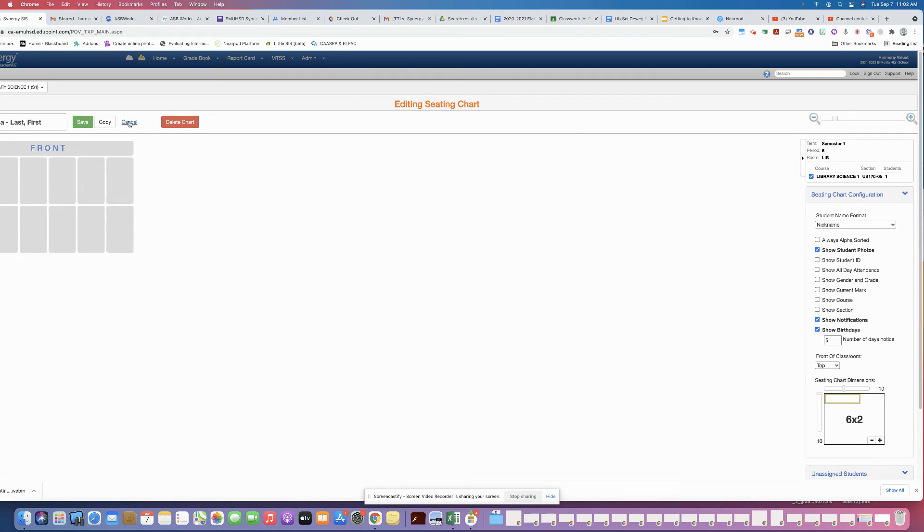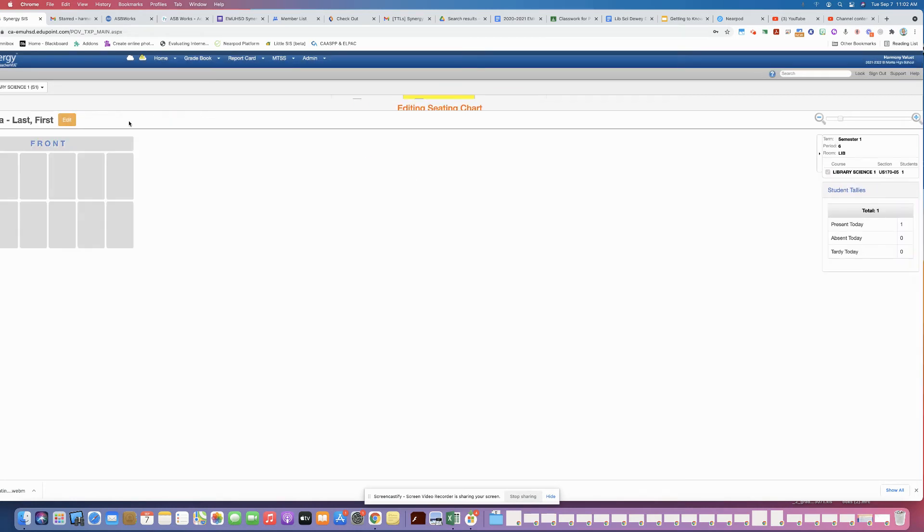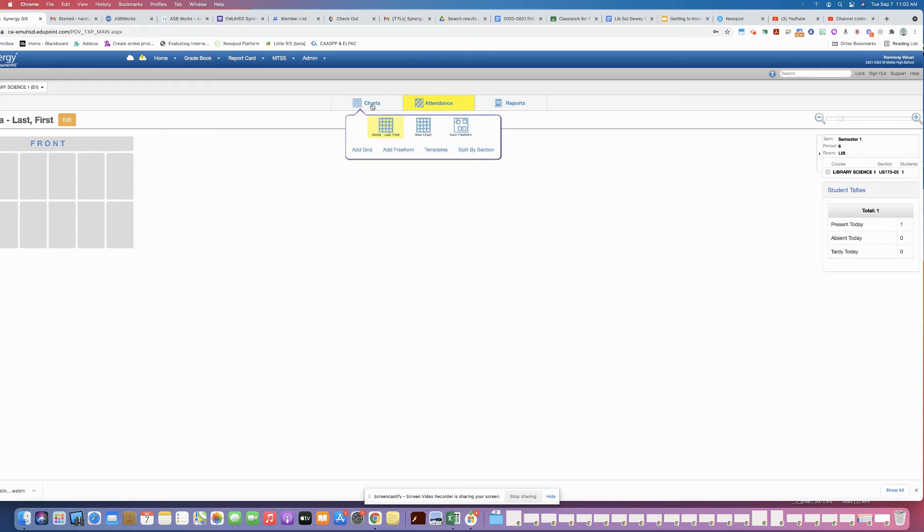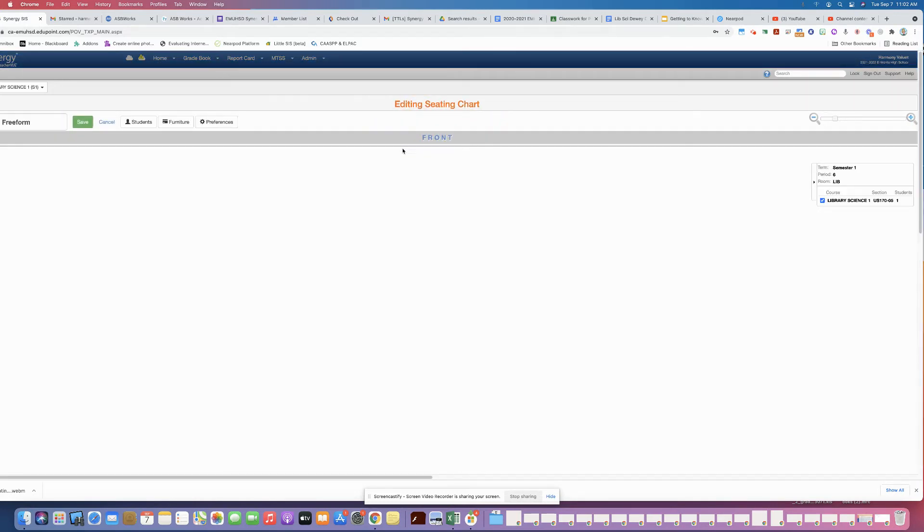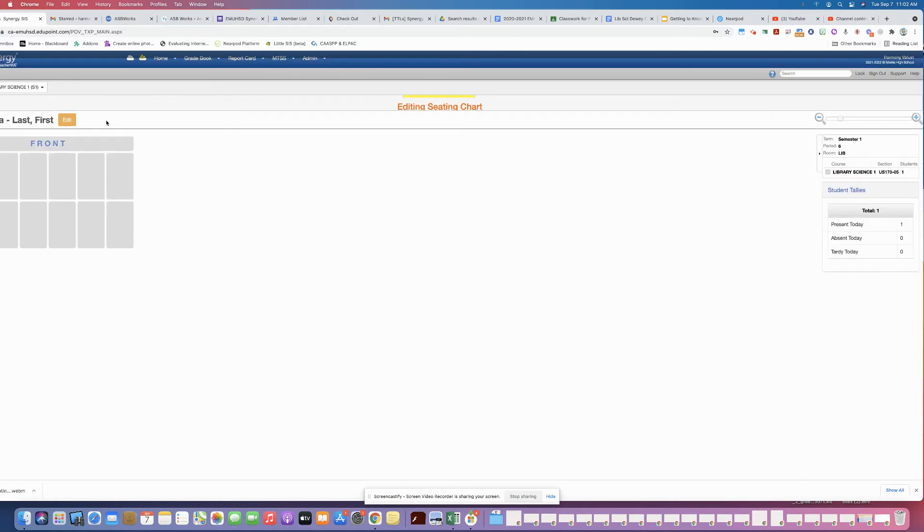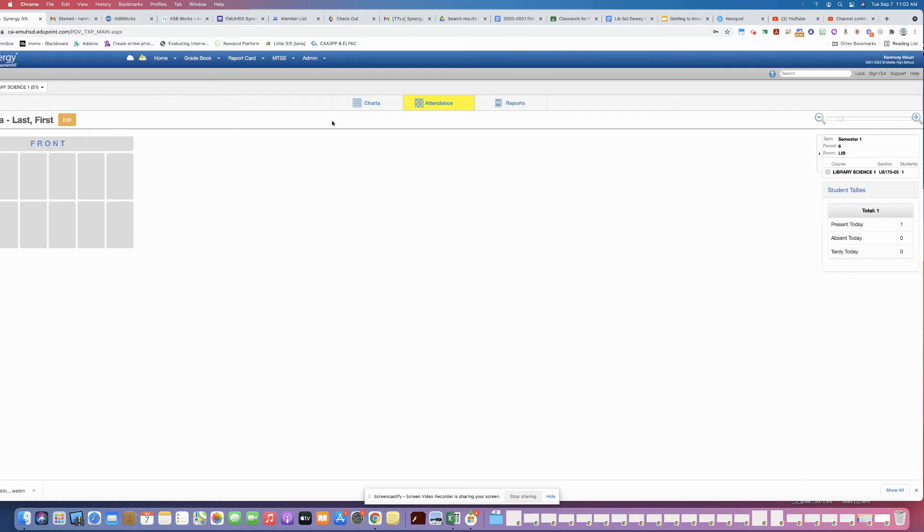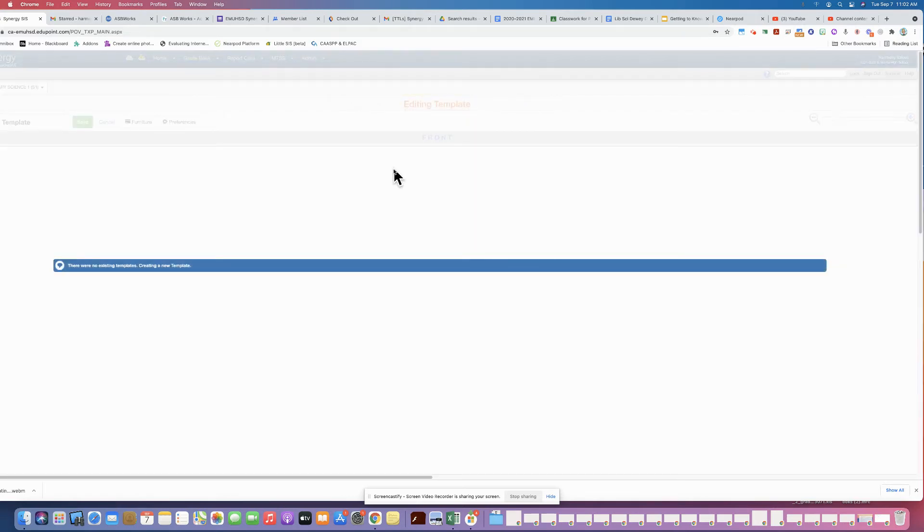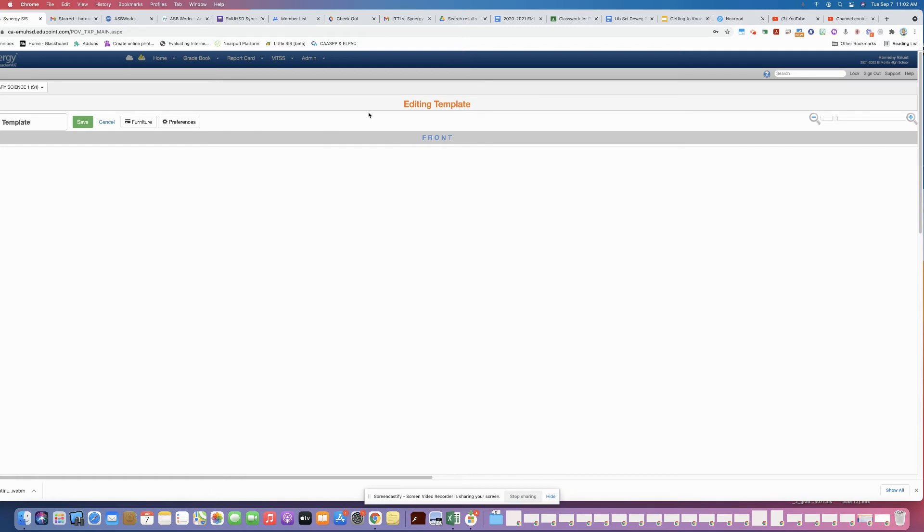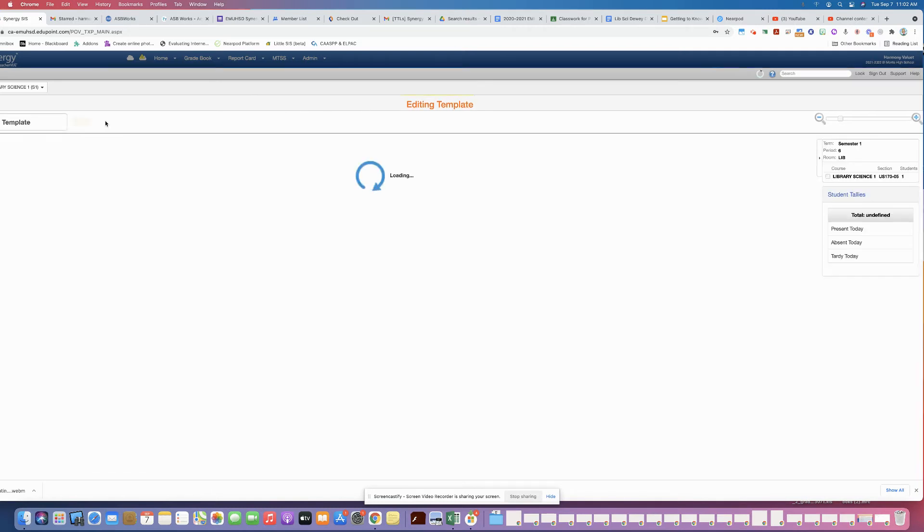All right, now once you've done that on the grid, if you use any other types of seating charts such as the freeform seating chart, you're going to have to go to your freeform page. Let me just find it here.